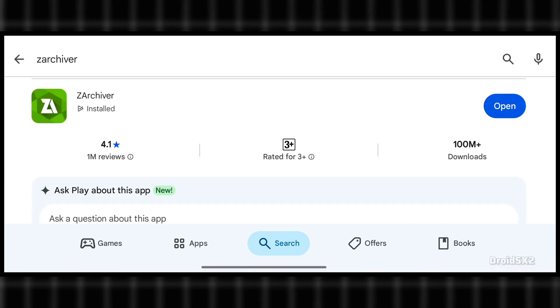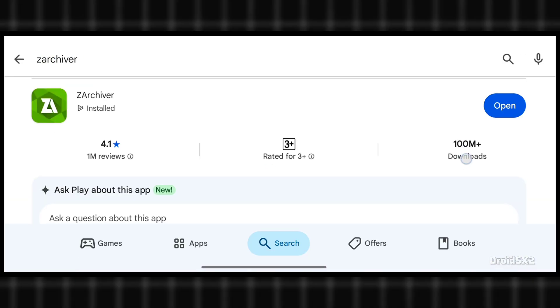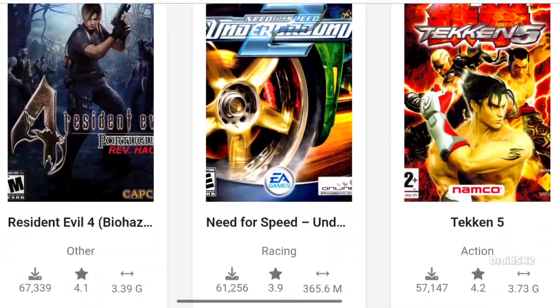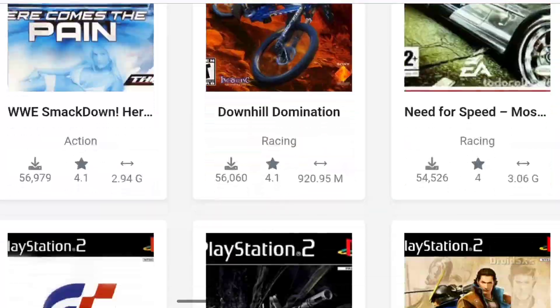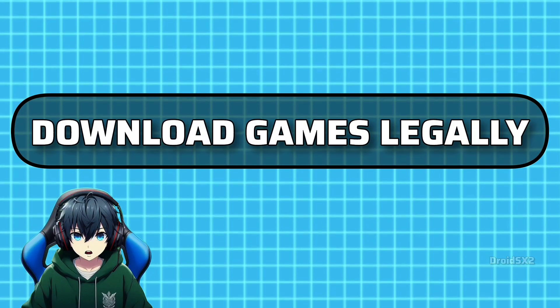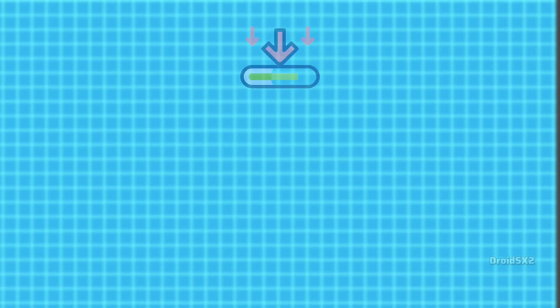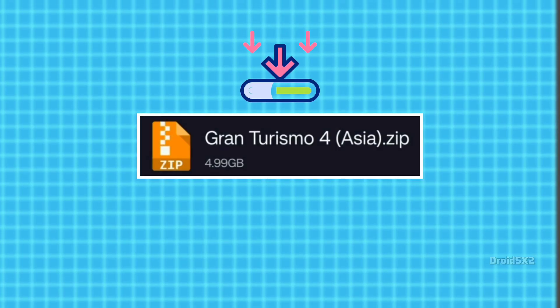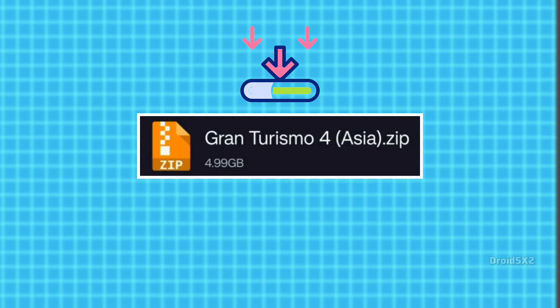It is already installed on my phone. Now get some PS2 games to play. Quick note: download games legally. I have downloaded Gran Turismo 4 for this video.